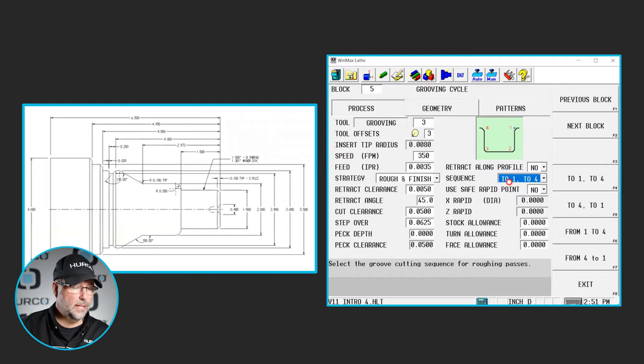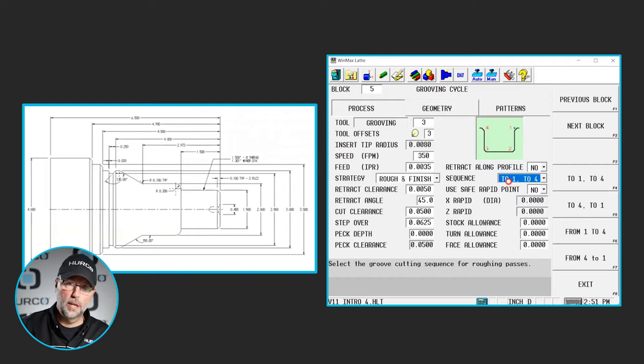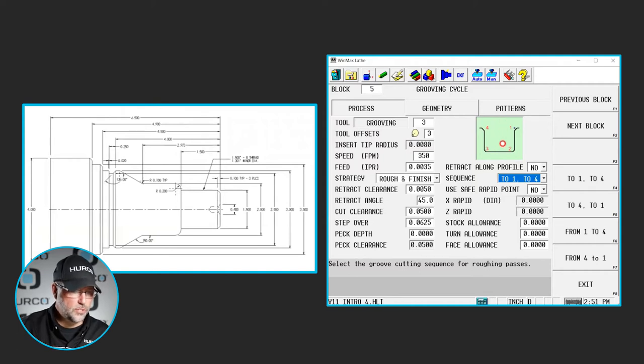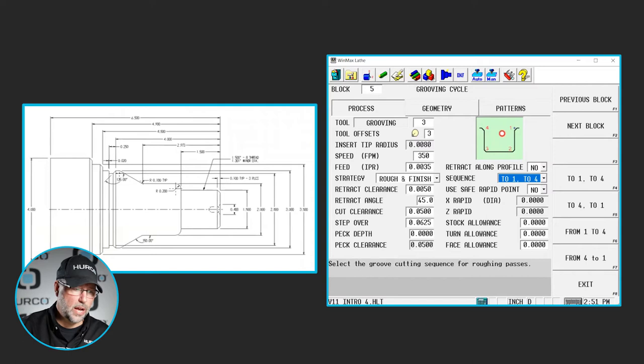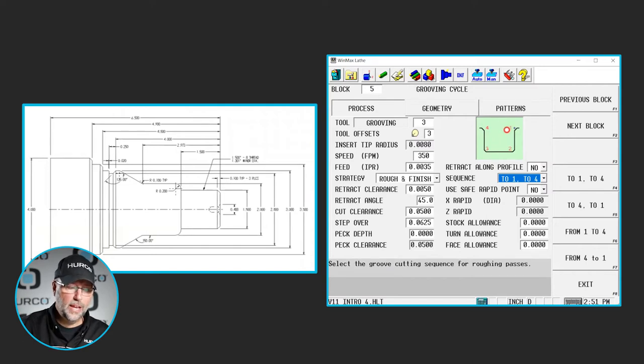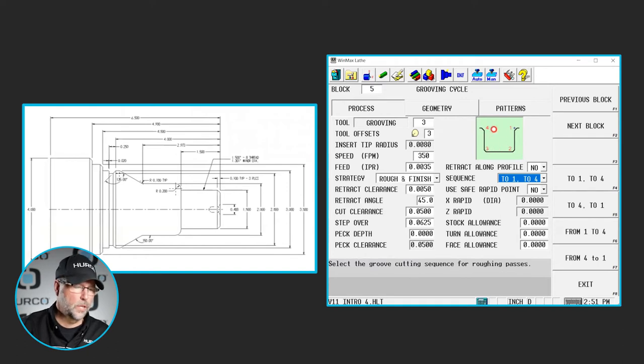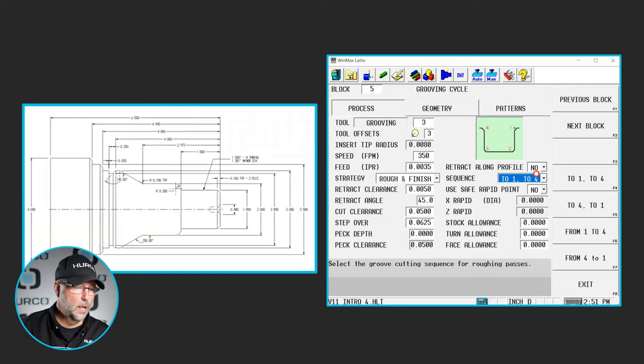The one I'm selecting is 2.1 and 2.4. That means we're going to start in the middle and it's going to stepover whatever the percentage of our tool is each time until it gets to 1. Then it's going to go back to the middle and stepover going the other direction until it gets to 4. That's the 2.1 and 2.4.